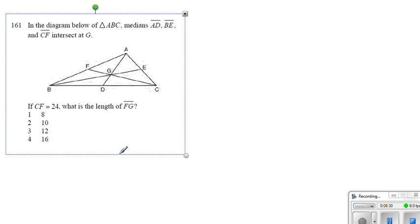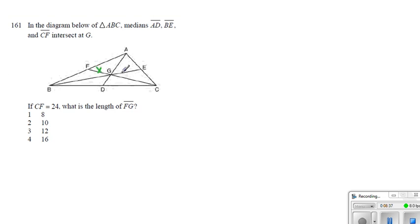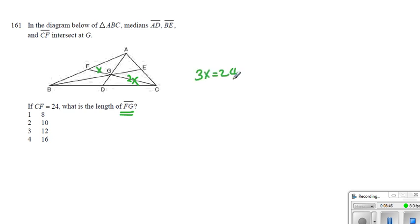Now, number 161. In the same manner, CF is 24. That means this can be x. This can be 2x. And obviously, we are looking for x here. And we get 3x equals 24. Therefore, x equals 8.